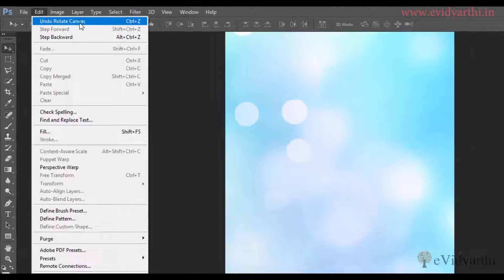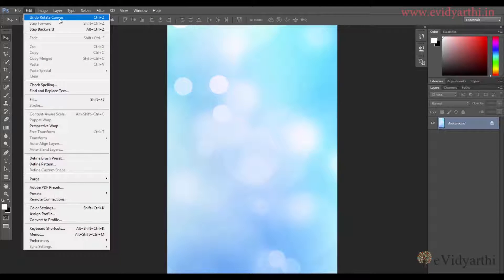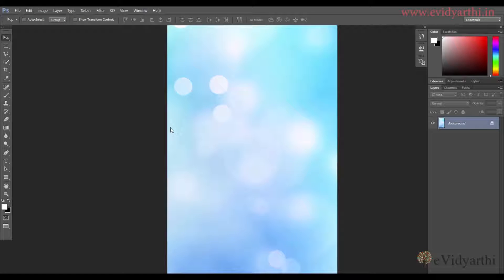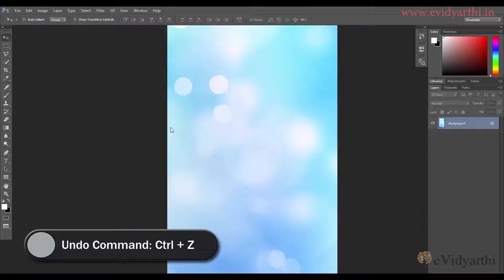The next option is a keyboard shortcut. If I want to use the keyboard without using any menu, I can simply press Ctrl+Z. So Ctrl+Z is the shortcut to undo.